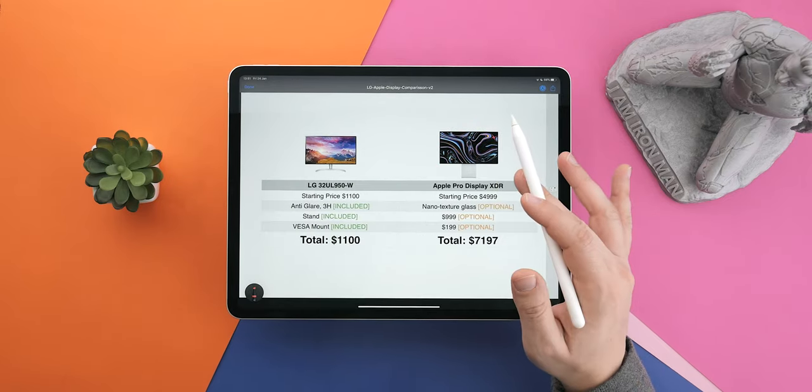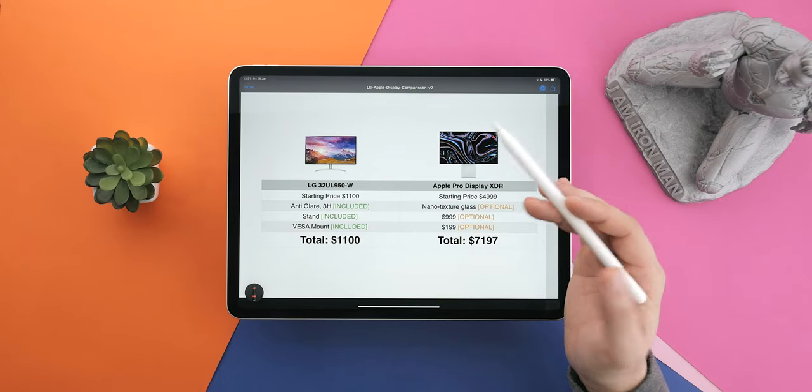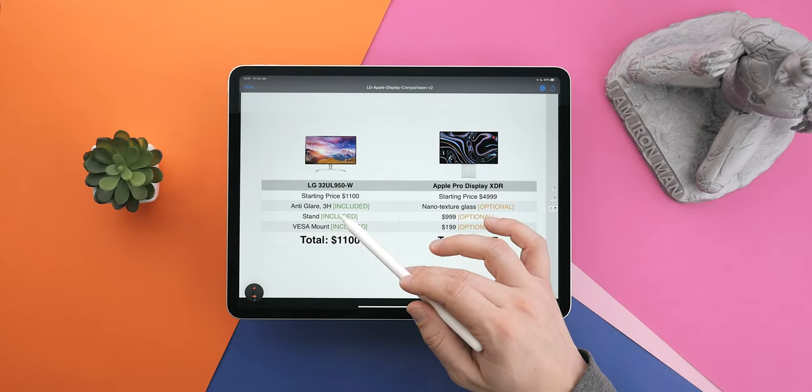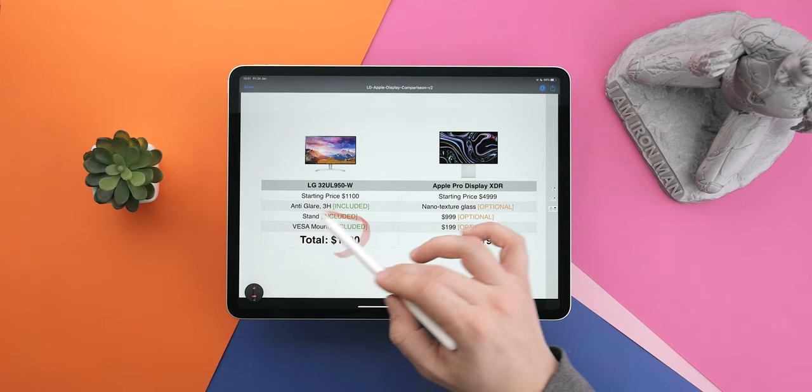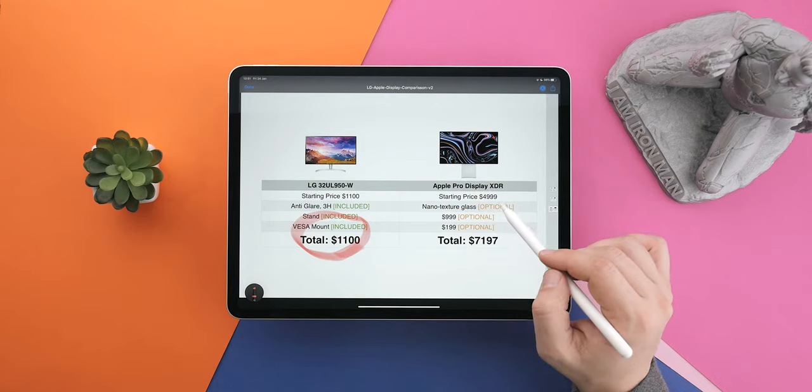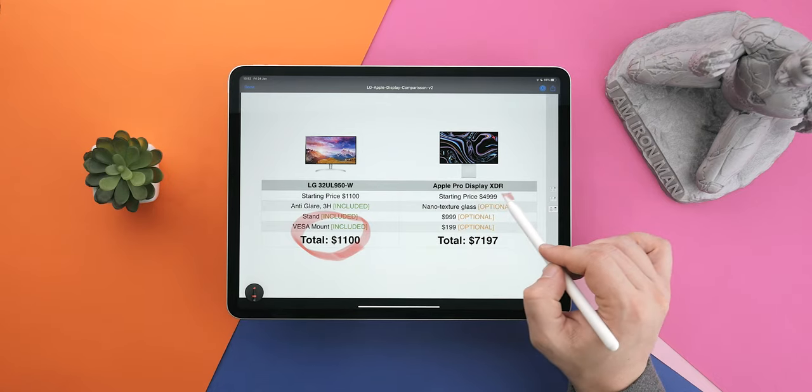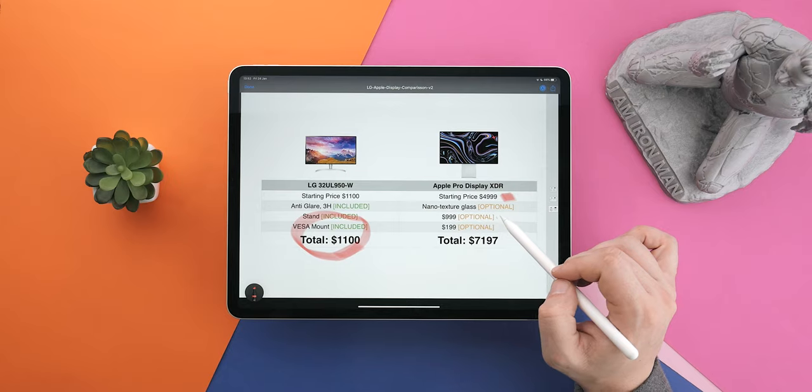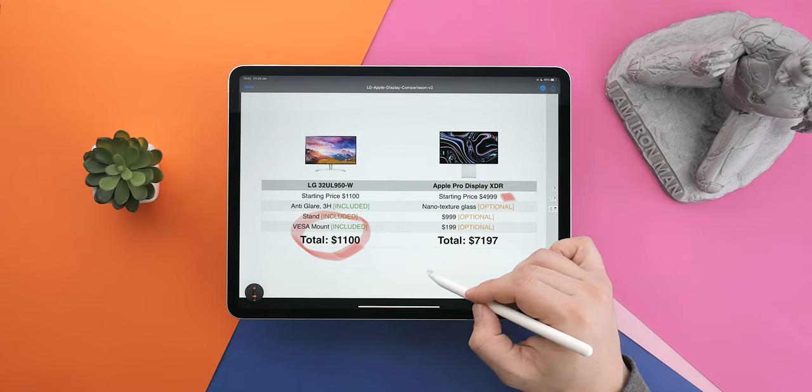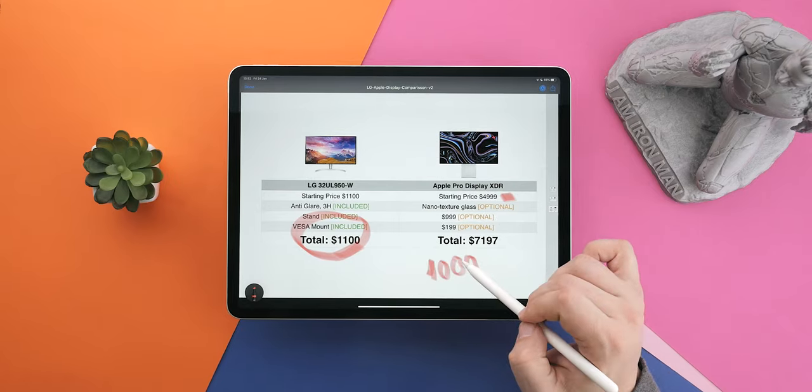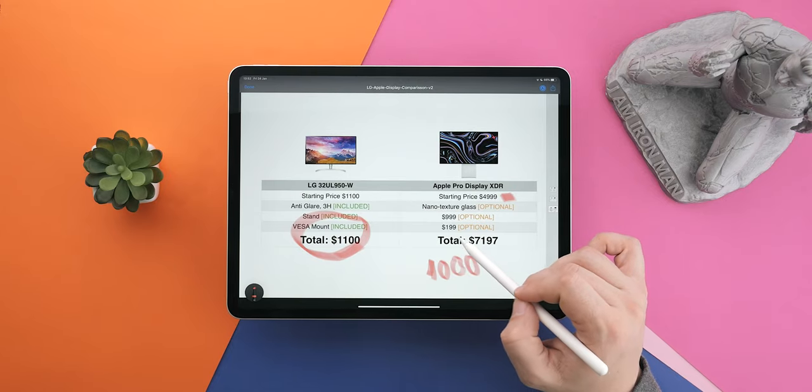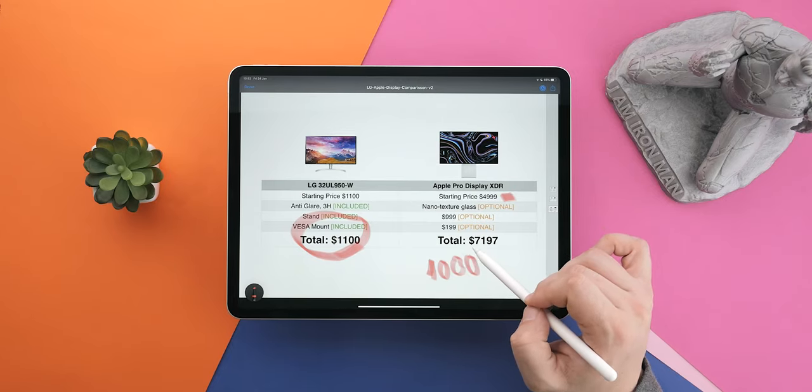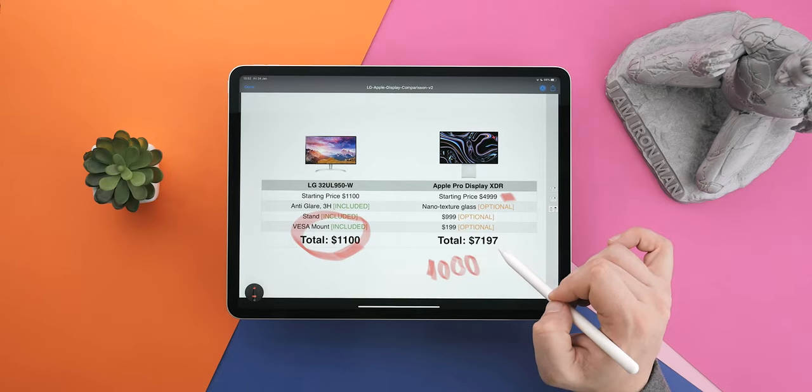Finally, pricing. The LG comes at $1100 and in that price you have anti-glare coating, an integrated stand, and that all adds up to $1100. Meanwhile, the XDR starts at $5000 and the nano-textured glass, if you want to have that included, is an additional $1000. If you add the stand, that's another $1000 and $199 for the VESA mount, totaling $7197.